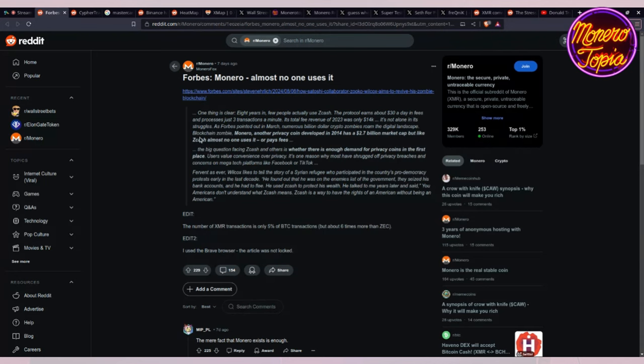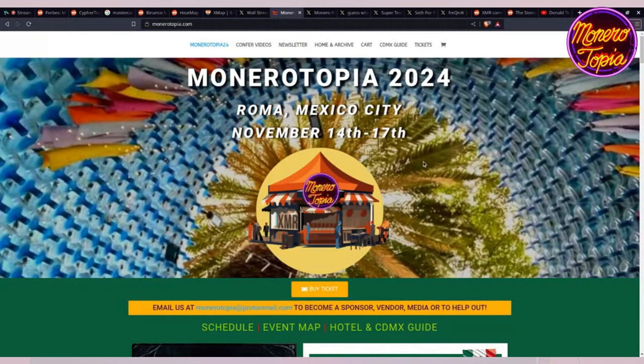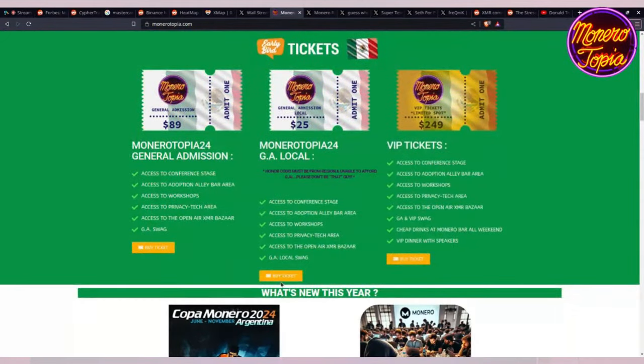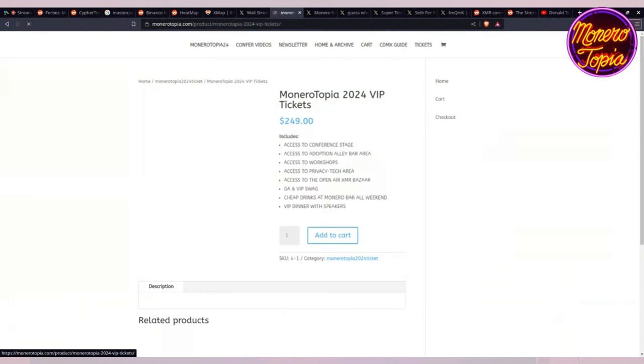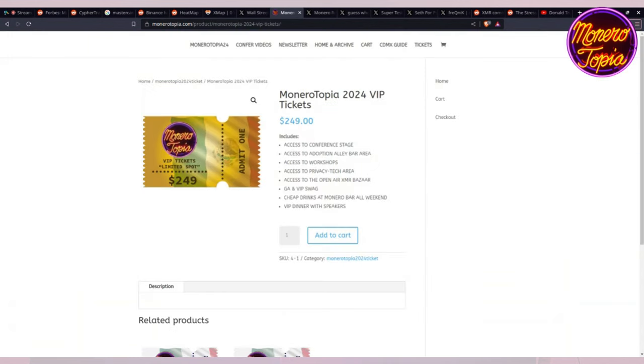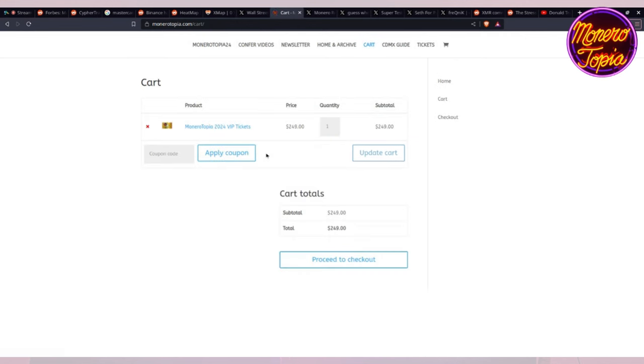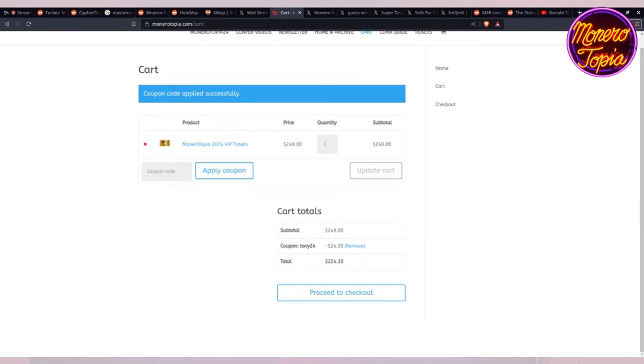That's a good time to segue into Monerotopia for just a second. If you haven't bought your tickets yet, you can go on the website, click on buy ticket. You can buy VIP, which I highly recommend because then you get to go to the dinner with the speakers. Then you go to view cart. Use code Tony24, you're gonna get a percentage off your Monerotopia ticket.